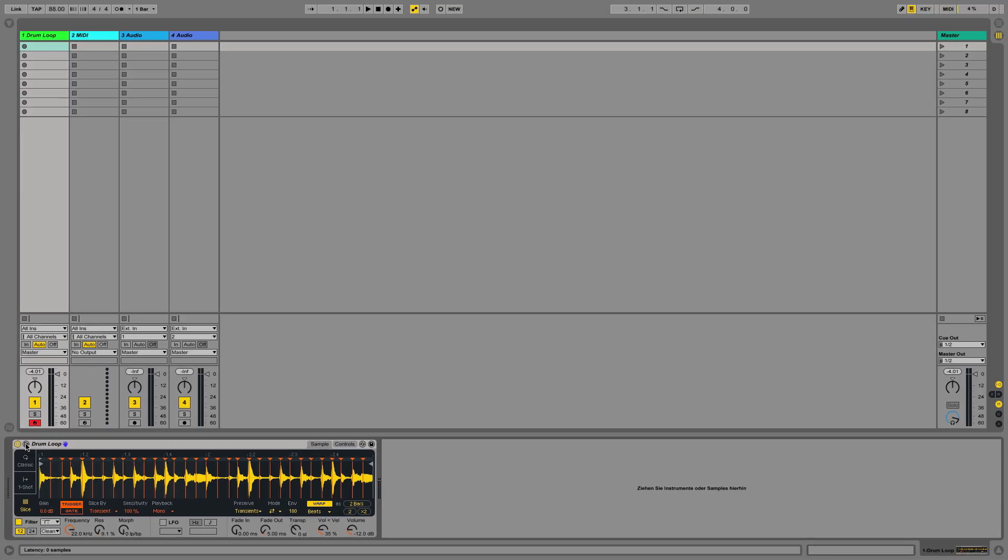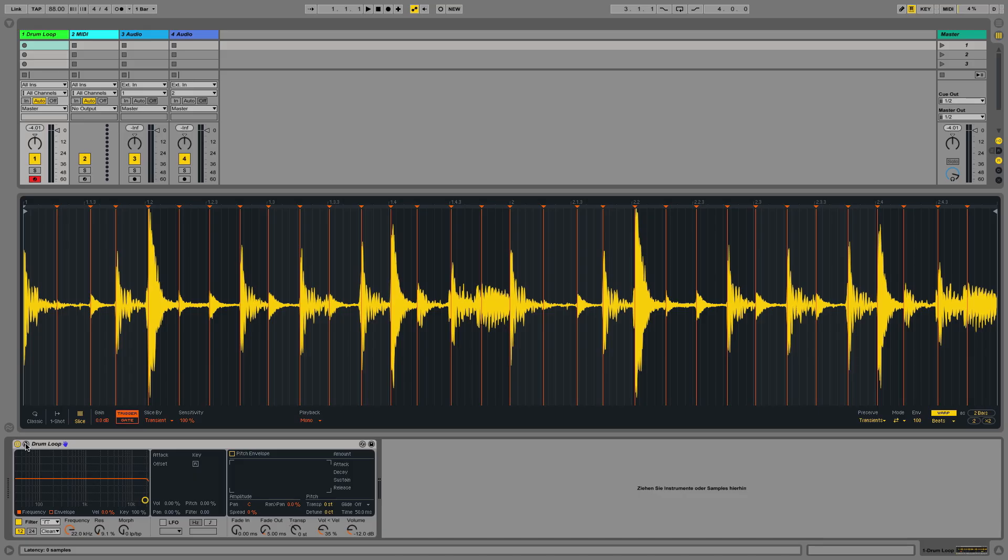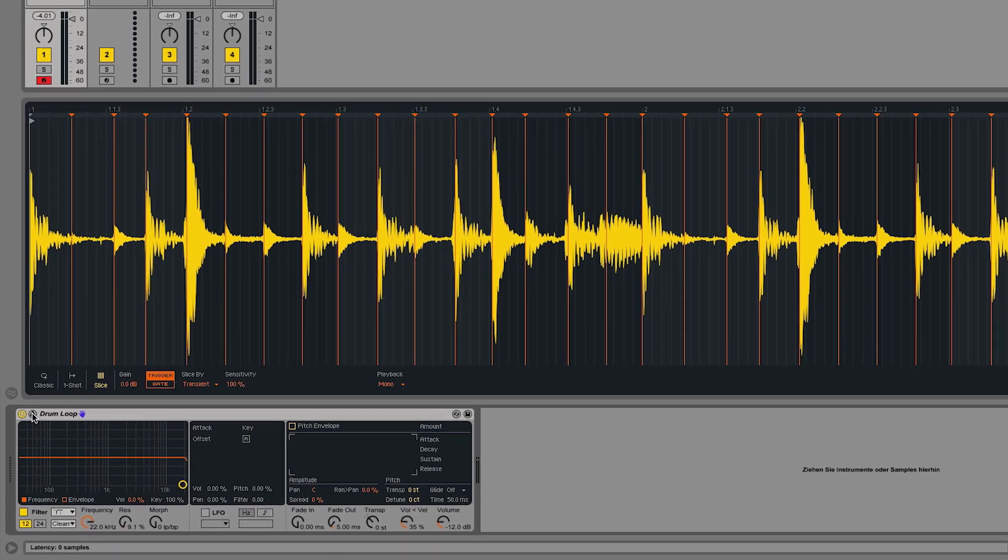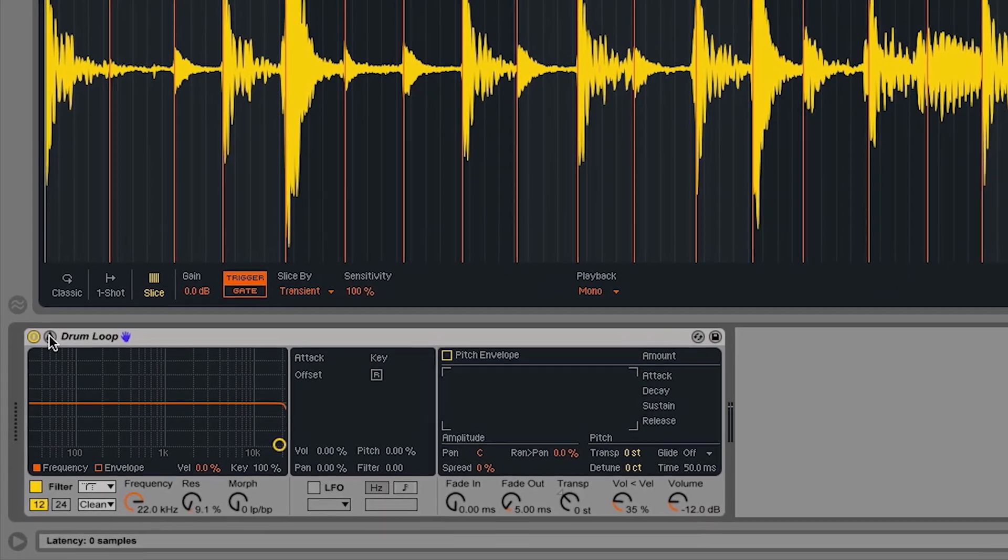Let's have a look at the drum loop that I've already loaded into this Simpler device. The slices have been detected and I can play these back using my MIDI keyboard. I can now play these slices in a completely different order from the original drum loop sample.